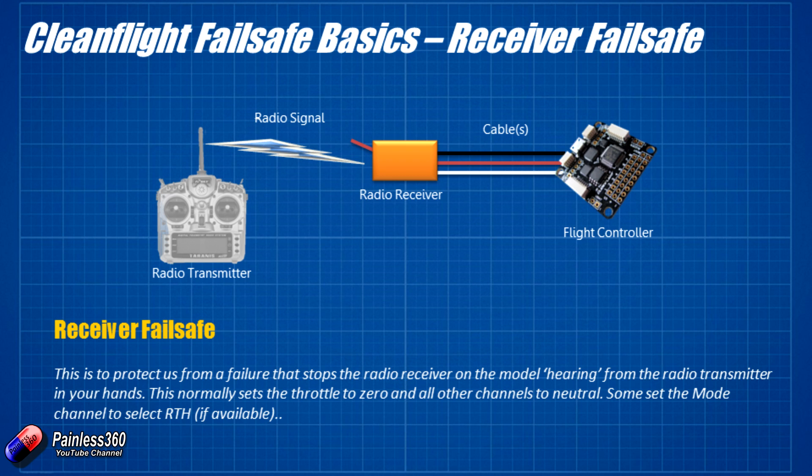So do make sure that you understand how to set up the failsafe on your radio receiver. In things like the Taranis, you set it in the menu and then you rebind the receiver. In things like the Spektrum product, then when you bind the receiver to the radio, it automatically stores the values of each of the channels when you bind as the failsafe position. But make sure that that's the case.